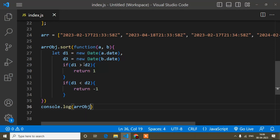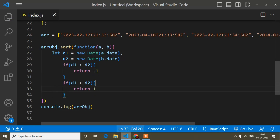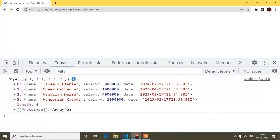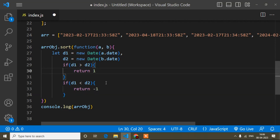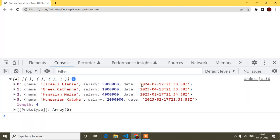You can see the object with year 24 is coming last — so sorting is working correctly. If you want descending order, you can simply change the condition — swap the return values. You can see 24 is now coming first and the others follow in descending order. I hope guys it is clear. If you enjoyed this video and found it helpful, please like, share with others, and subscribe to my channel for more updates.